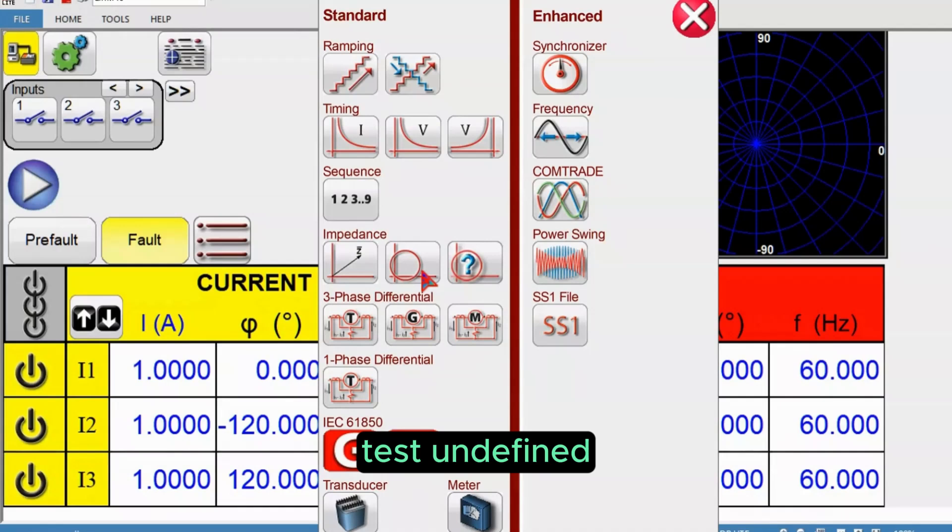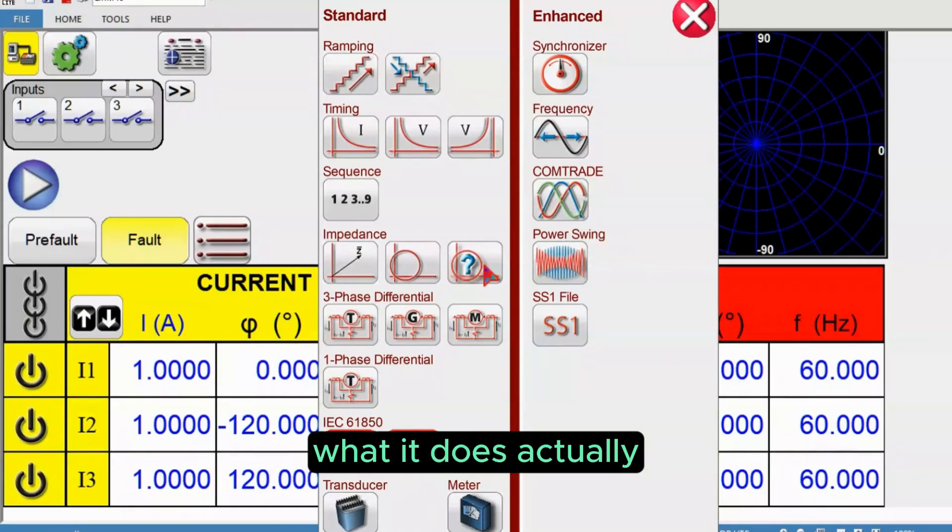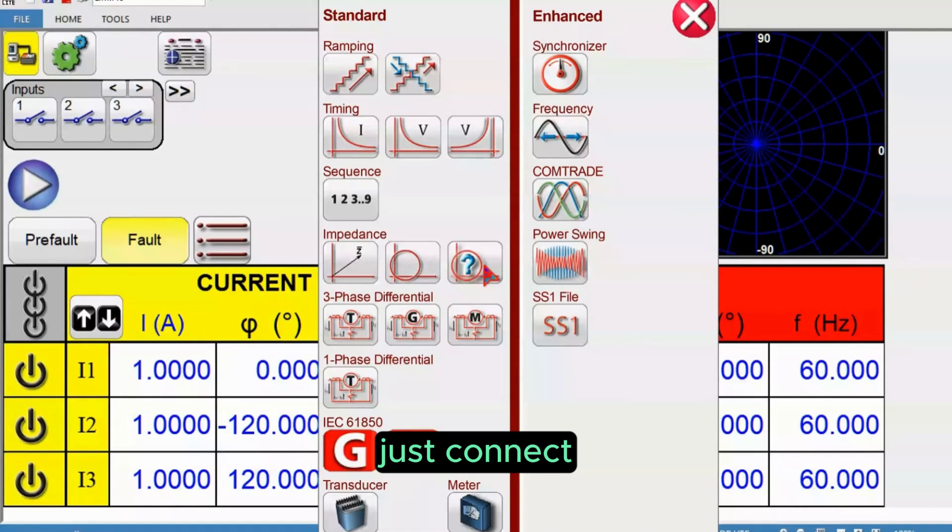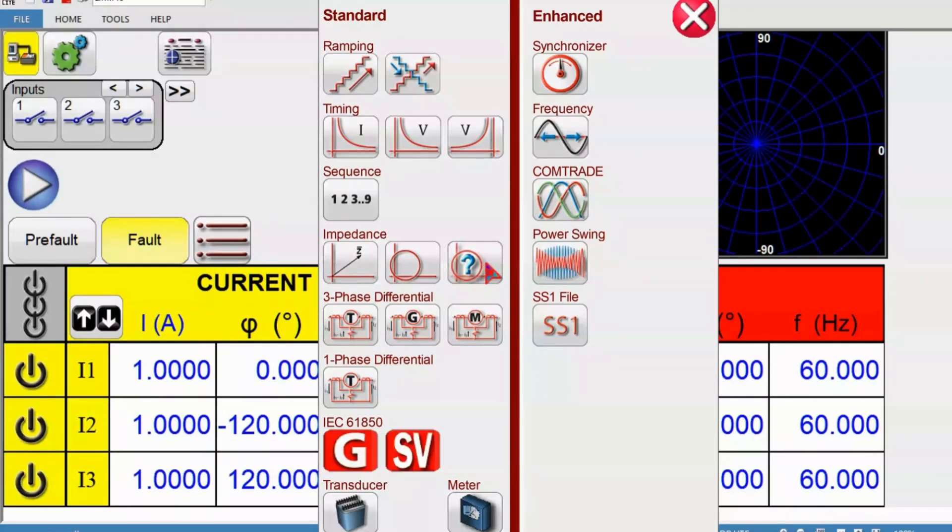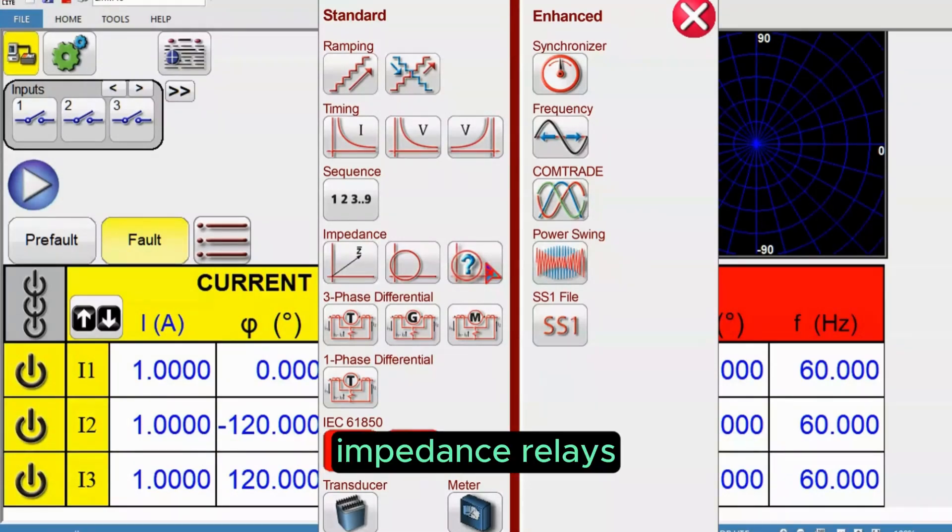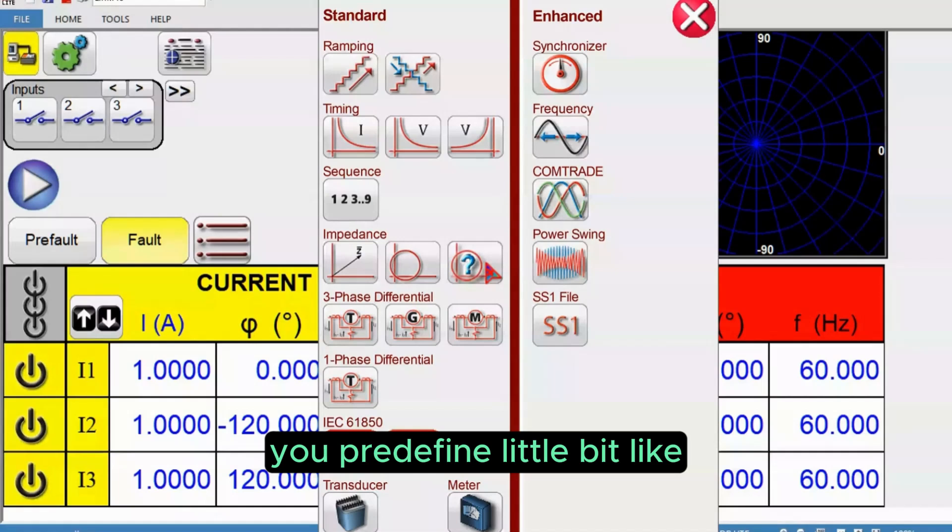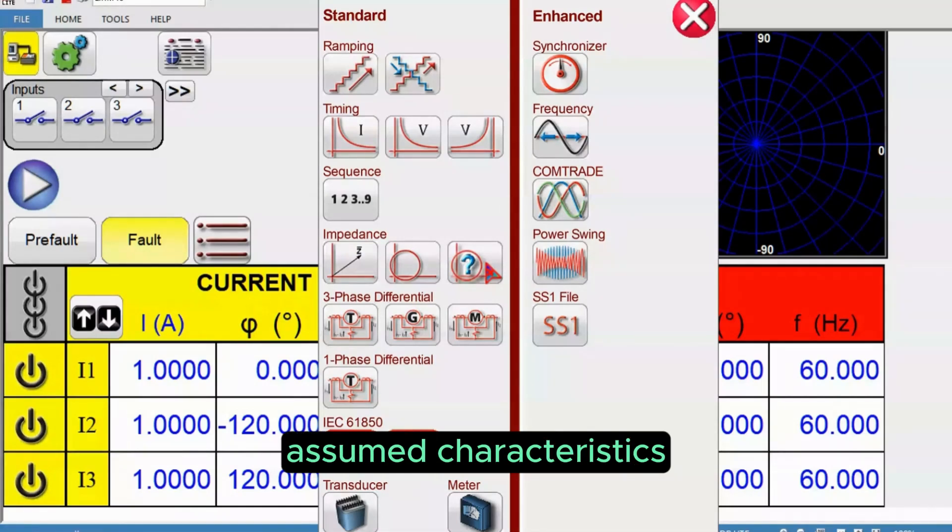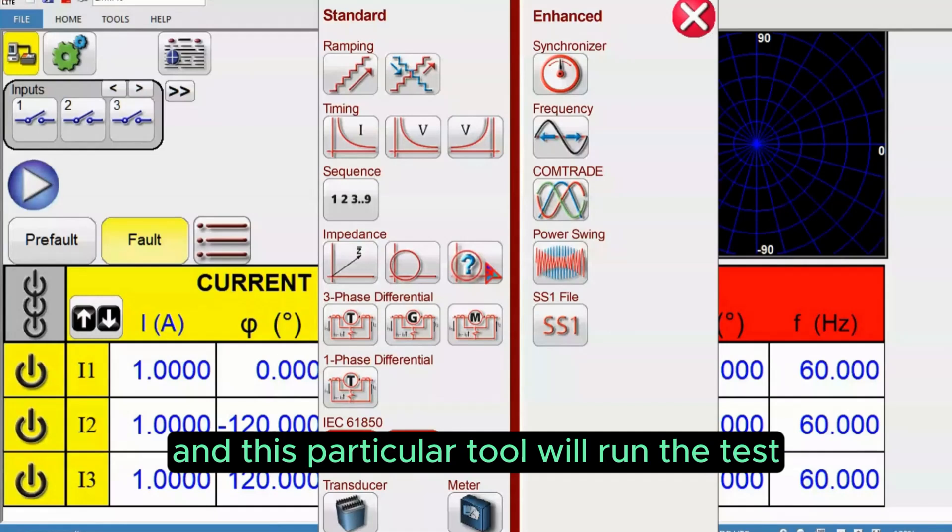There is another tool, test undefined characteristics, also called unknown Z. What it does is you don't need to do anything, just connect your voltage and current inputs to the relay impedance relays and just run the test. You predefine a little bit like assumed line angle, assumed characteristics, simple quad or mho.